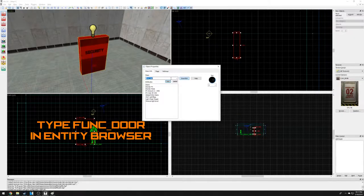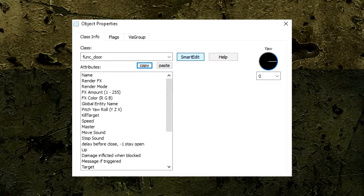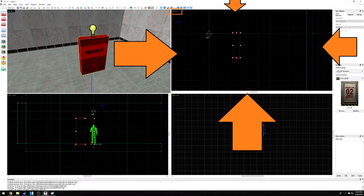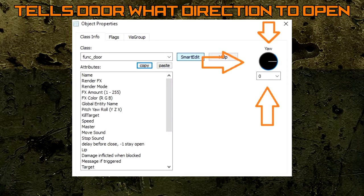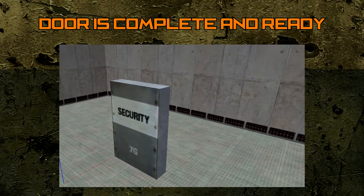Type in the search bar 'func_door'. There are many options we can choose from in func_door, but the most important is the yaw compass. This compass corresponds with the top viewport and determines what direction the door will slide when opened. Let's make it slide up by pressing the drop-down box and selecting 'up'. Now our door is complete.